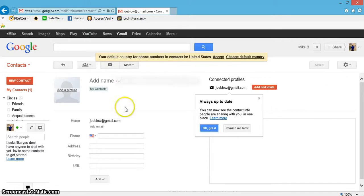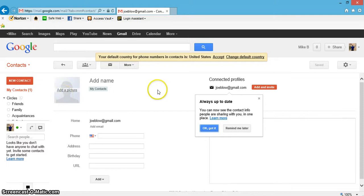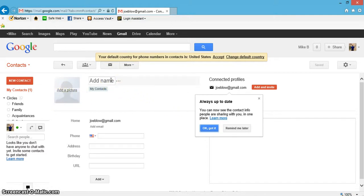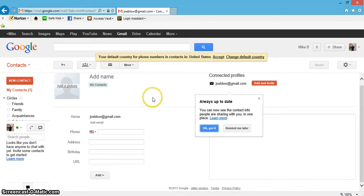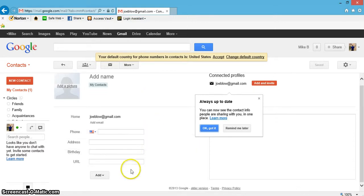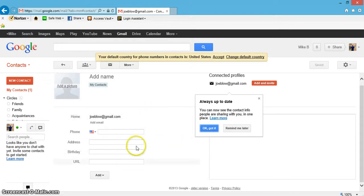You can actually add a photograph of Joe Blow if you have one. You can add his name, which is good to do for shortcuts. You could put his phone number, address, birthday, URL in there if you want to. You could definitely add a few more things on there.